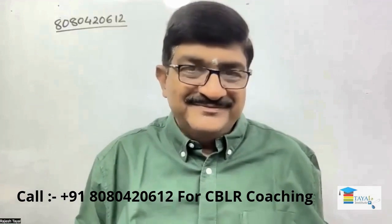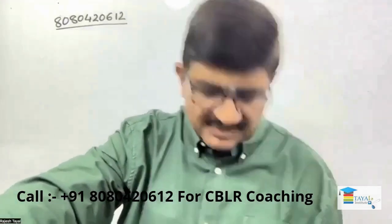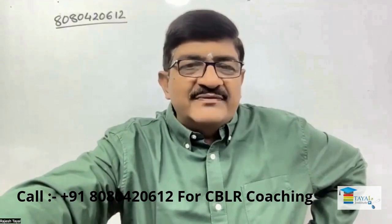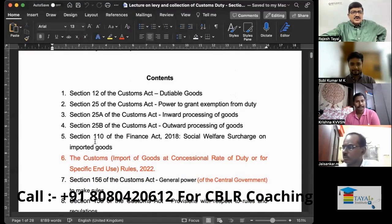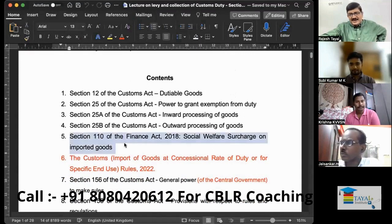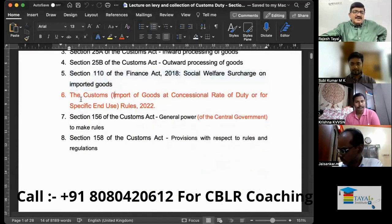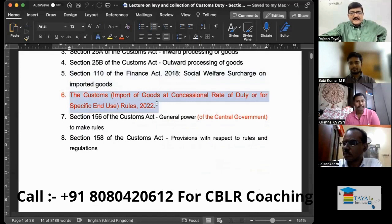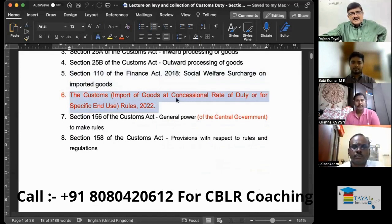So what we were doing yesterday, we were talking about social welfare. Section 110 of the Finance Act 2018 — there was a doubt which I got cleared today. This is the replacement of what we were reading yesterday: the Customs Import of Goods at Concessional Rate of Duty Rules 2017.